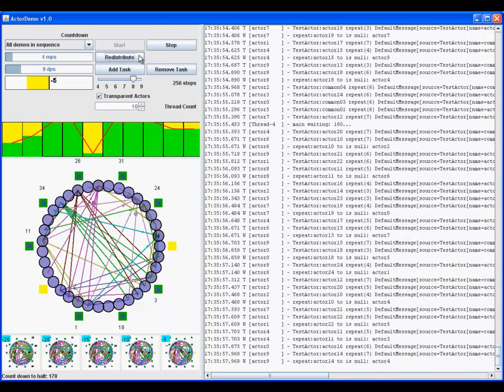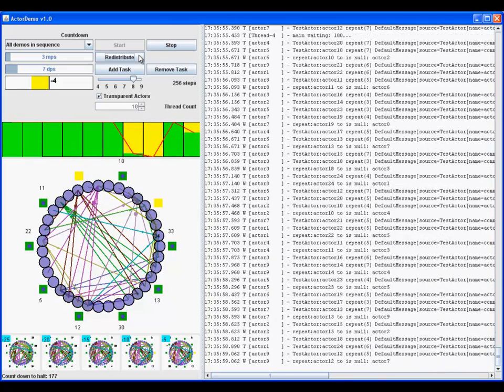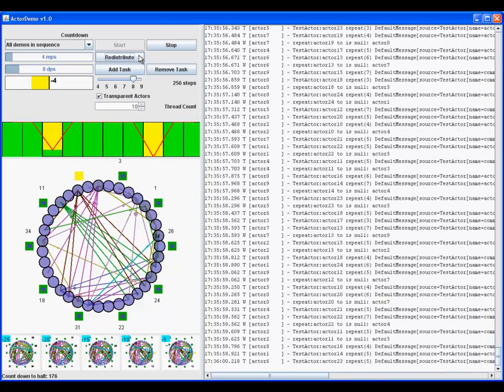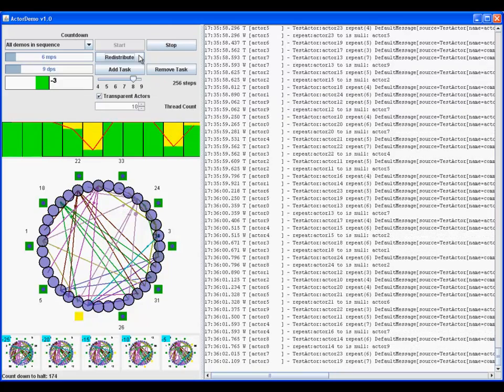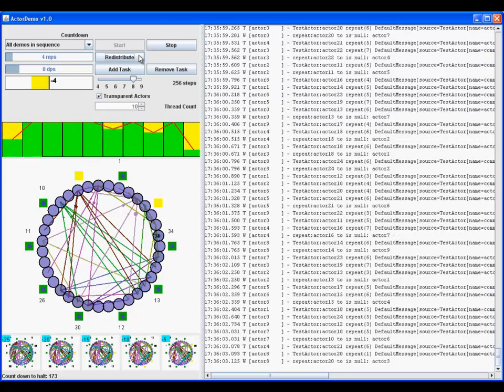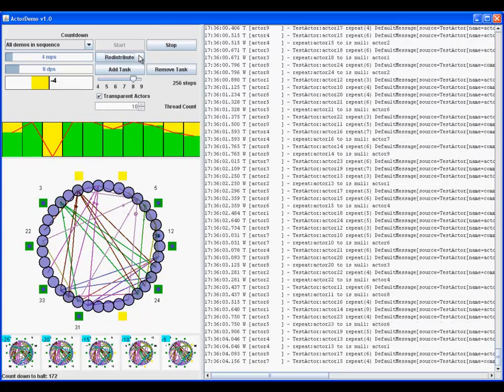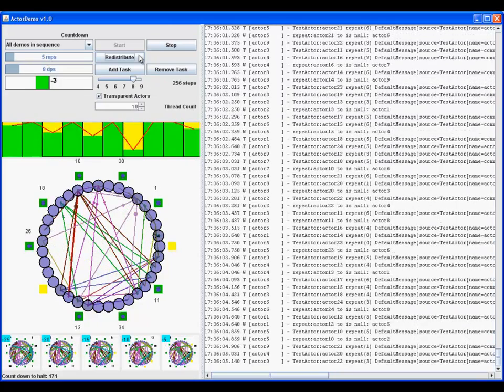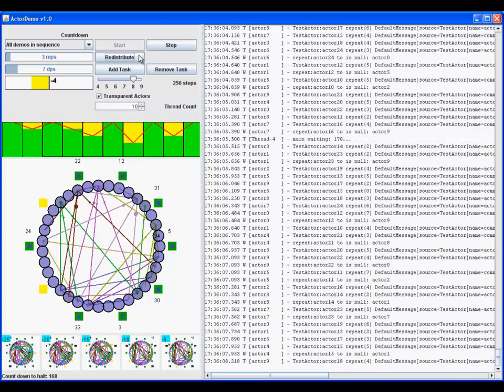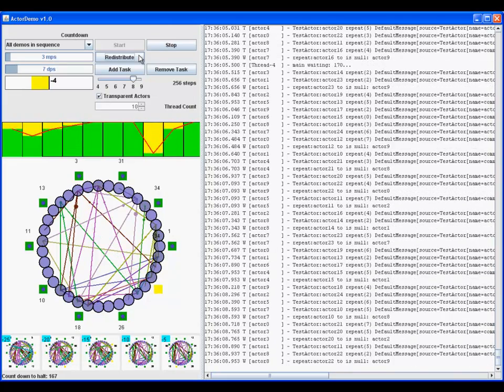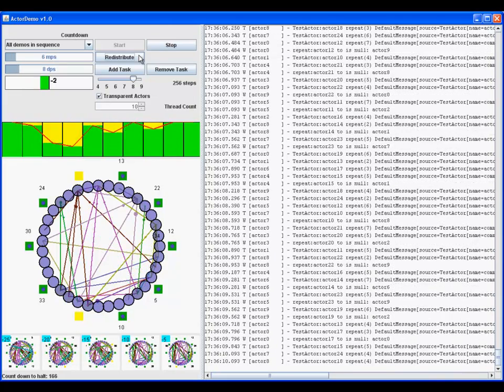The actors are arranged in a circle with messages between them shown as lines. On the right is the trace log showing the time the message is processed, the thread it is on, and the processing event.